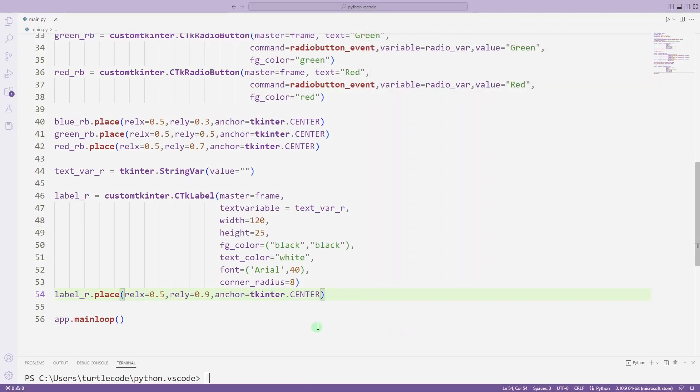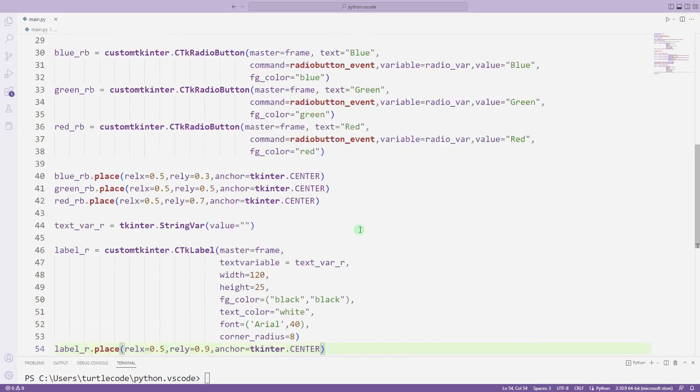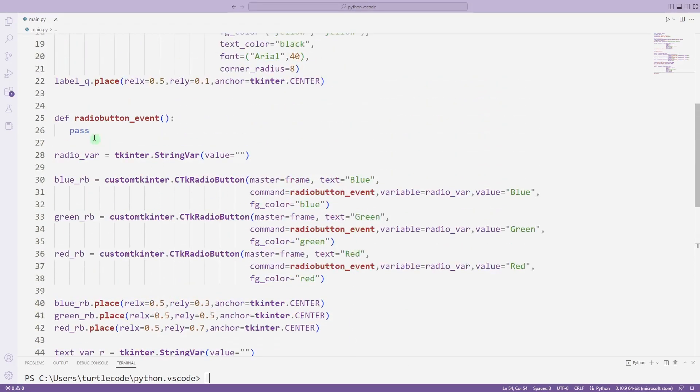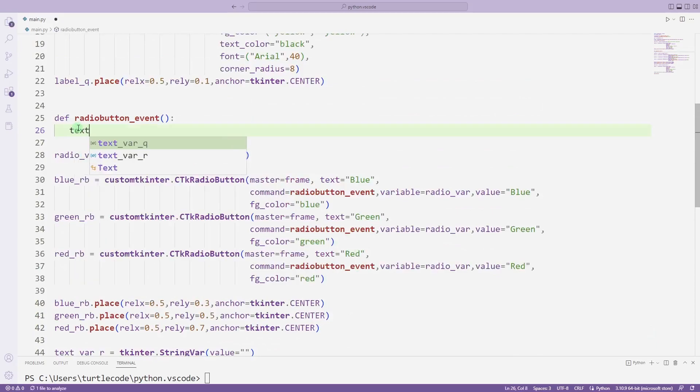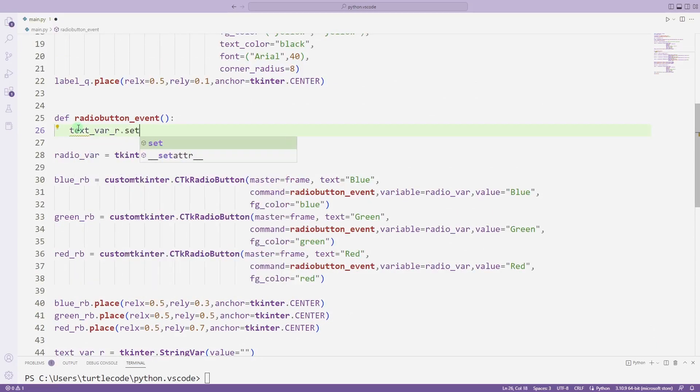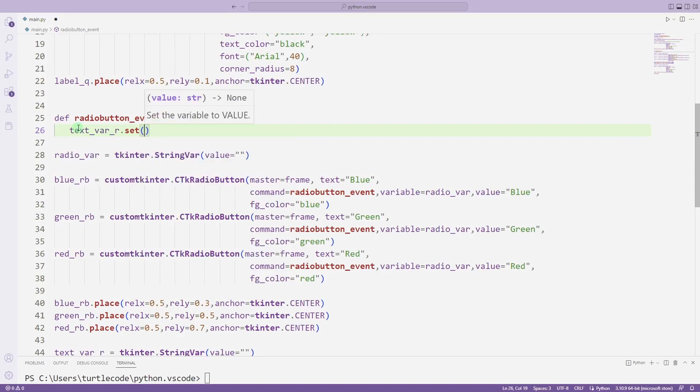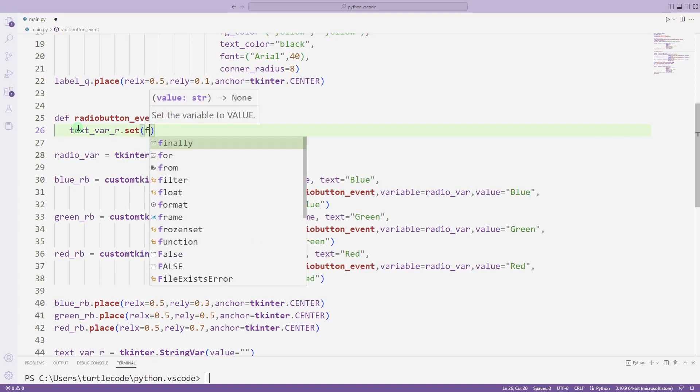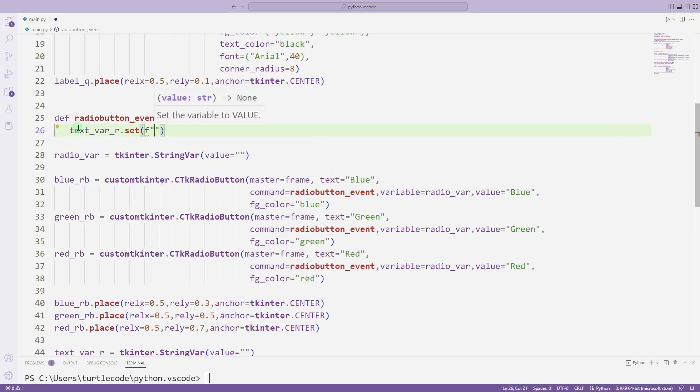Finally, I will code the task function. I am setting the result text using the set function. I can get the value using get function.